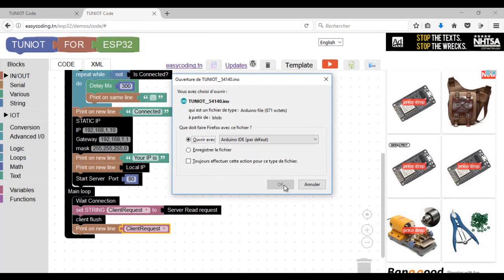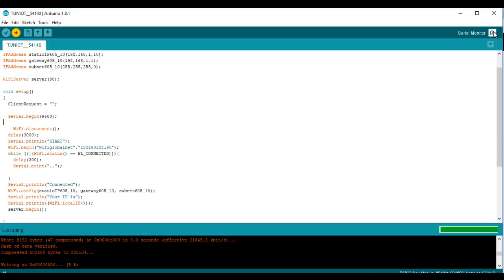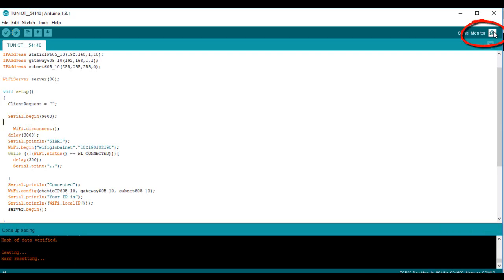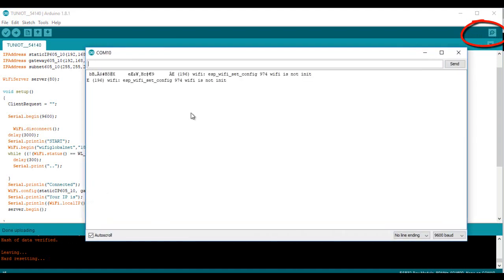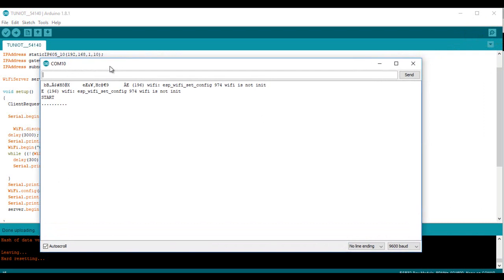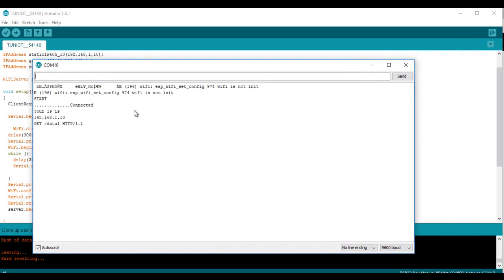Now I can upload the program into the second board and open the serial monitor. The other board is already plugged into a power bank and is sending a message every five seconds.